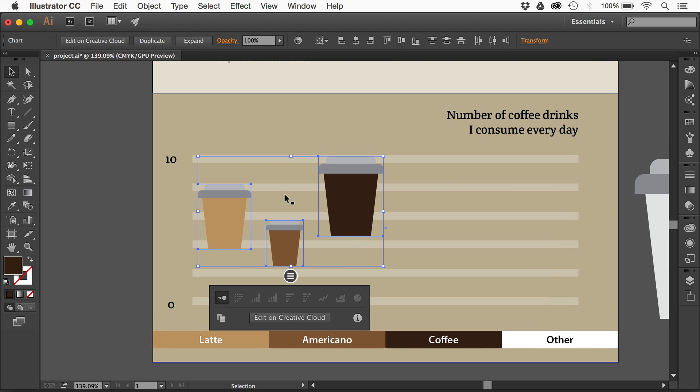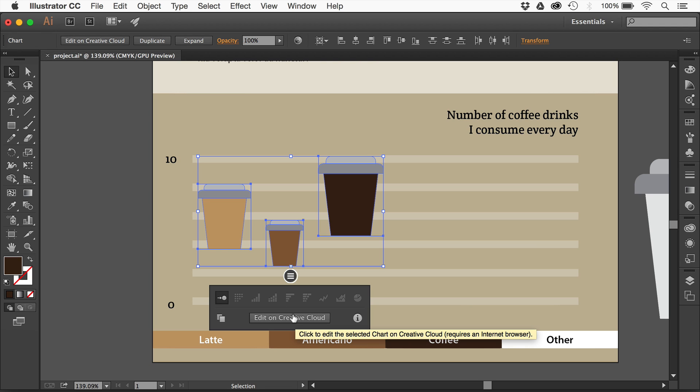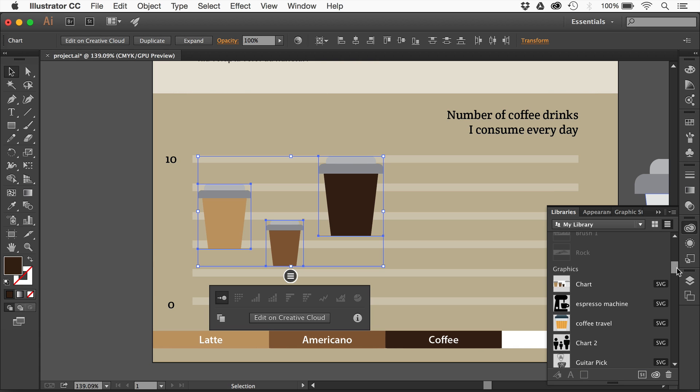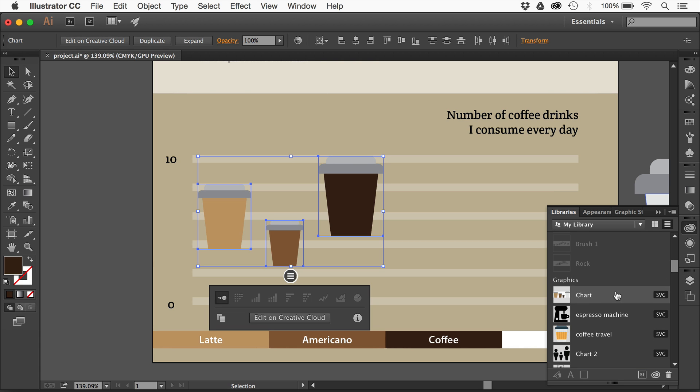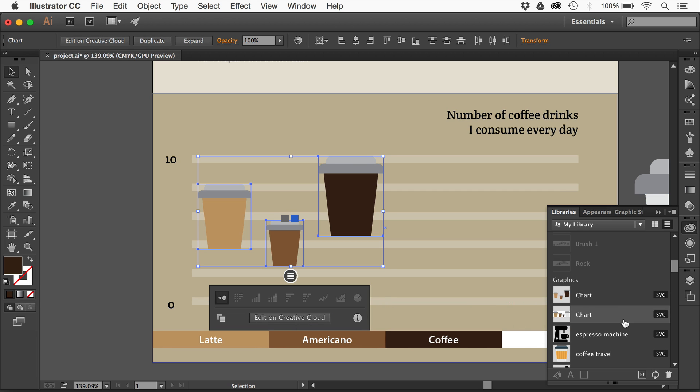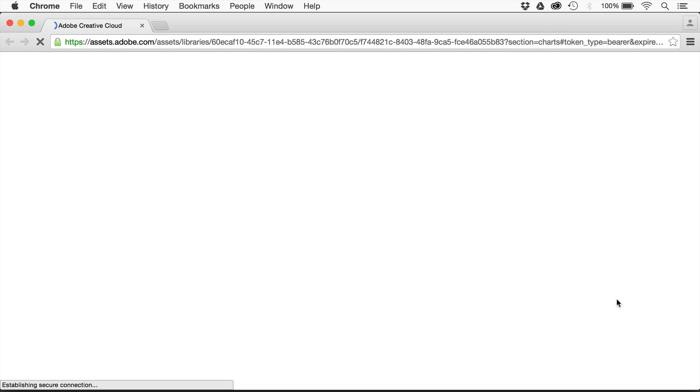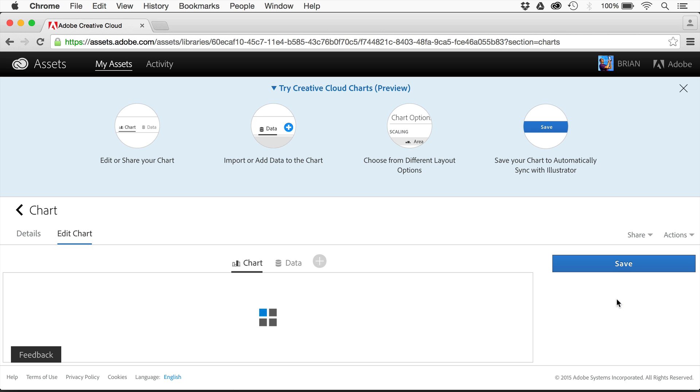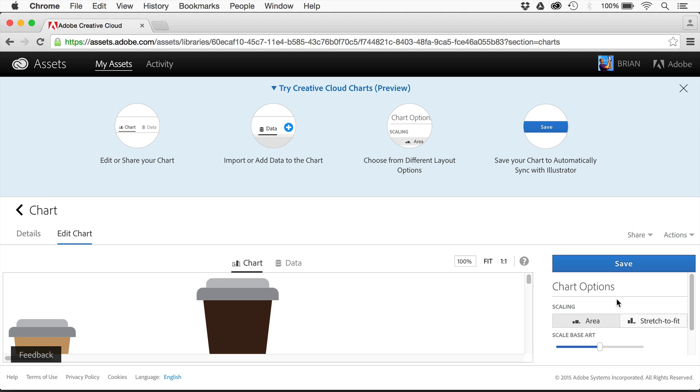We can start to edit the data in the chart. To do that, we're going to edit on Creative Cloud. This requires an internet connection. We can't edit the data in Illustrator yet. Once you choose Edit on Creative Cloud, in my libraries panel it's going to add this thing as a chart. I'll click on Edit on Creative Cloud and there it is, considered SVG. Because it's in a library, we can pull it into InDesign, Illustrator, and Photoshop.